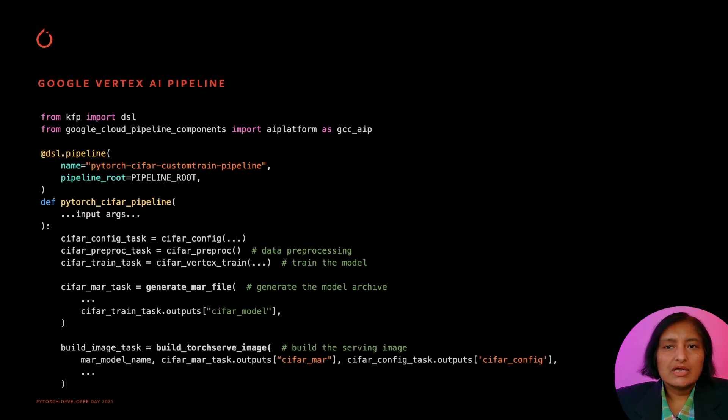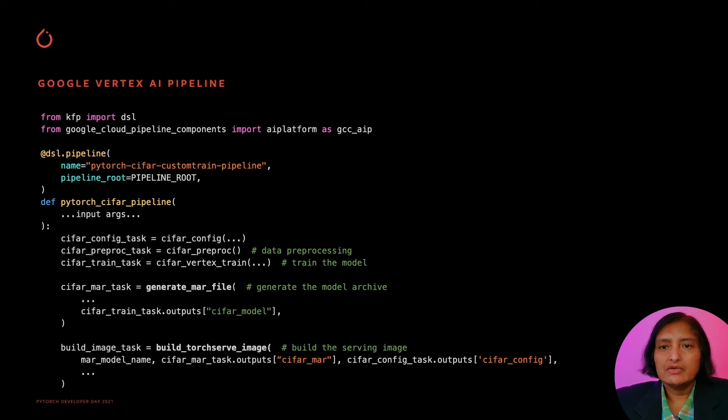So you start off by defining your pipeline. You will do the preprocessing. You will train your model. Once your model is ready, you will generate the mar file for deploying on the TorchServe side and then build the TorchServe image.